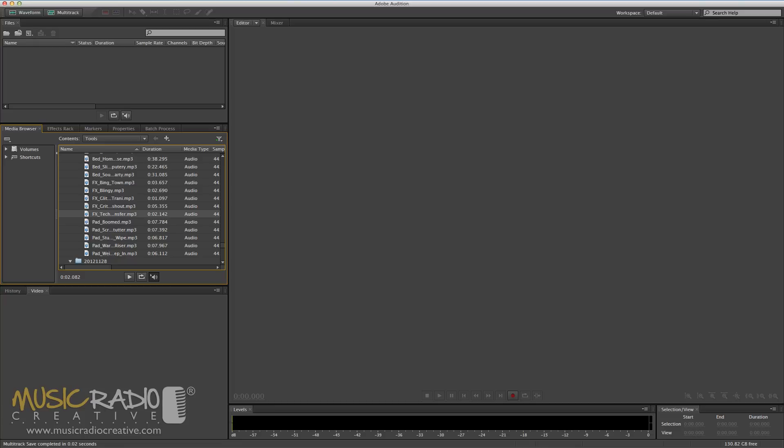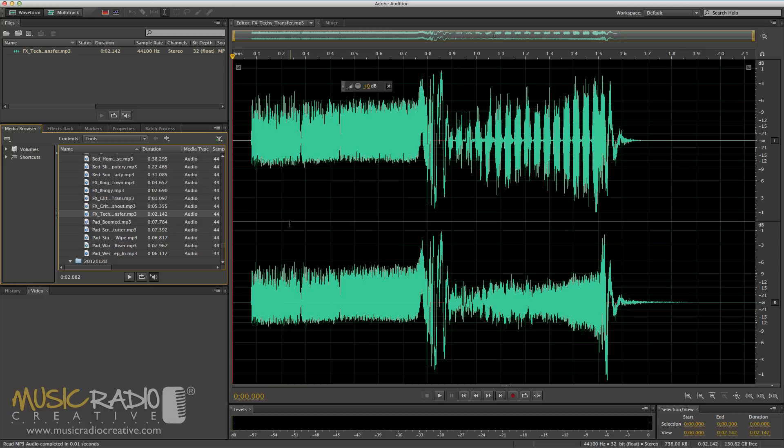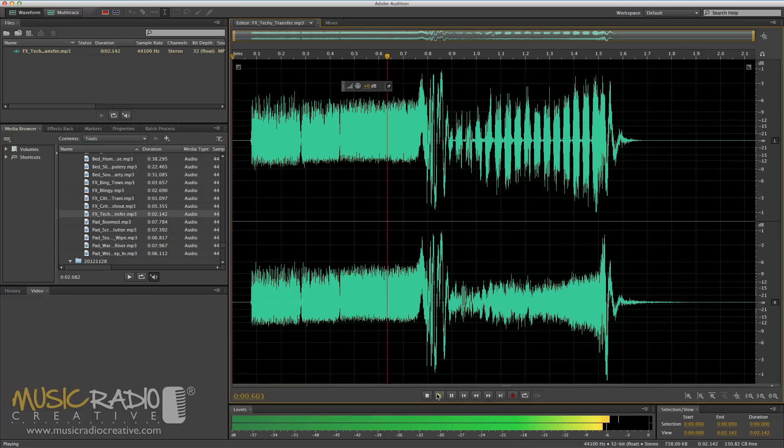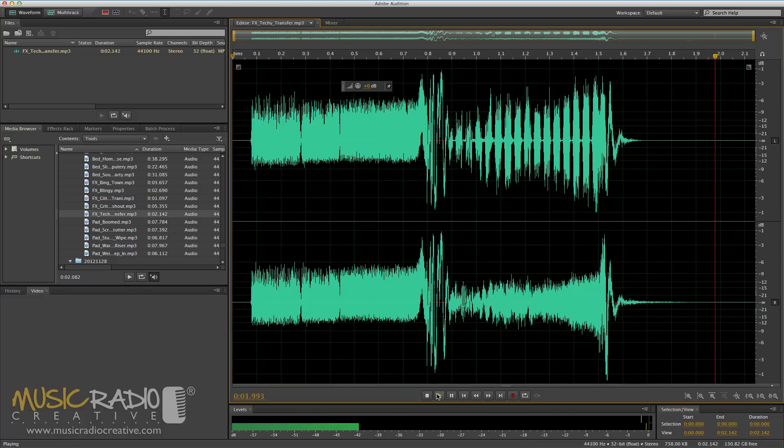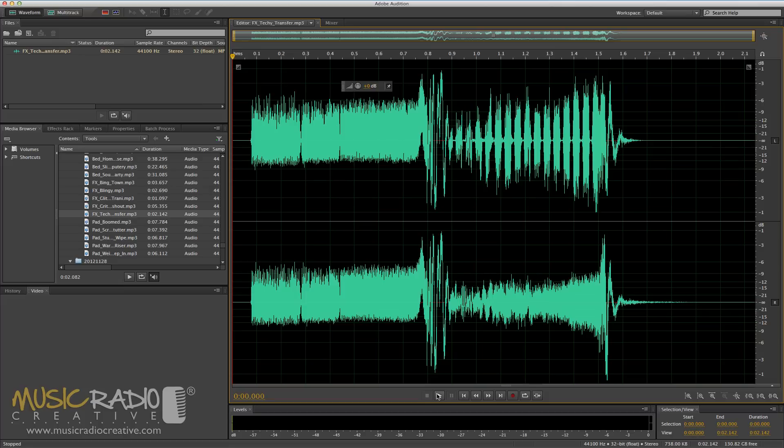First of all, let's start in the waveform view and drag in this sound effect that I have here. Let's listen. If I want to apply a fade in or fade out to that sound effect, it could also be a movie clip or an audio clip that you've recorded on the fly.